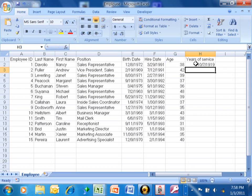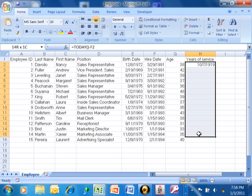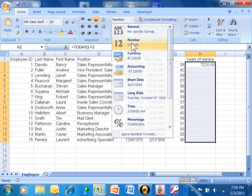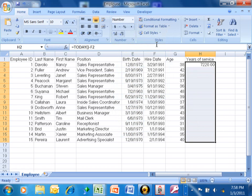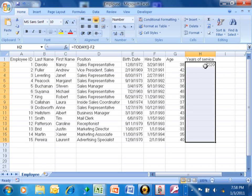Now we're going to format this column as a number rather than as a date. And then I'm going to take away the decimal places. So this means that they have 7,220 days of service.